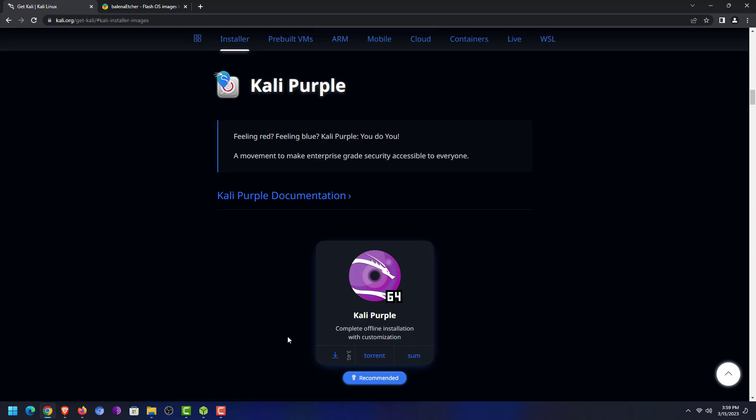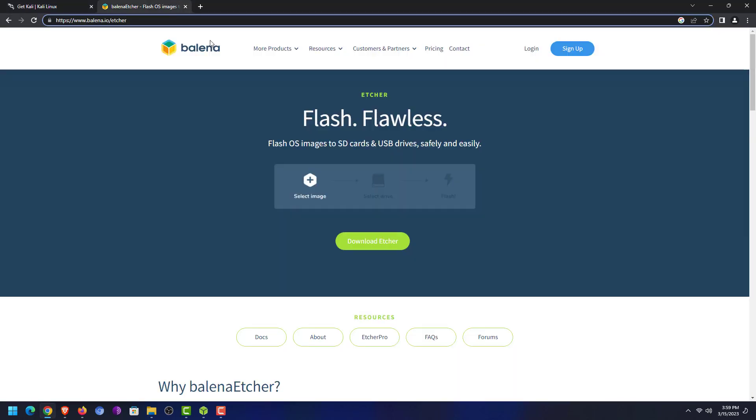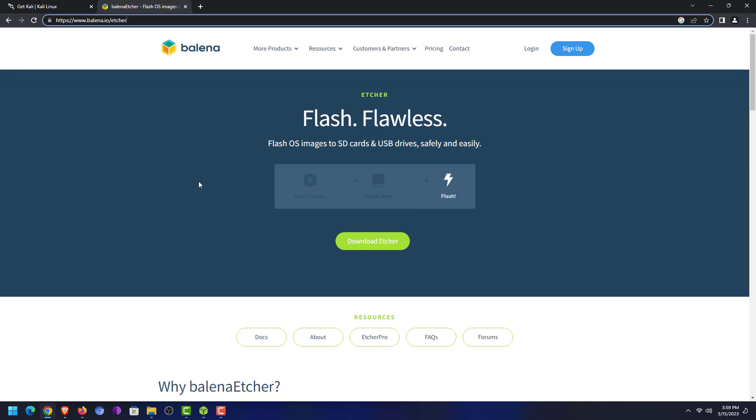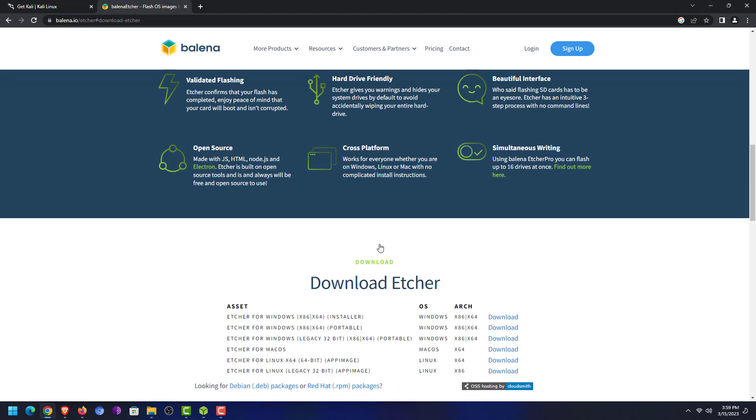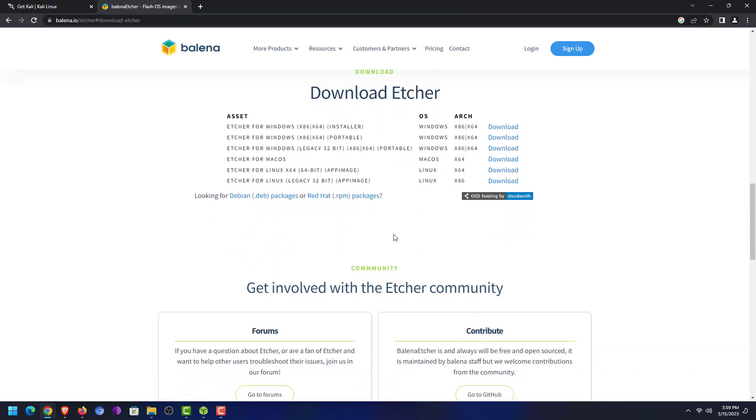Now the second step is to download an application that helps you create a bootable USB drive. You can use Rufus tool for this, but Rufus only supports Windows operating system, or you can use the Balena Etcher to create a bootable USB drive. It is available for Windows, macOS, and Linux.